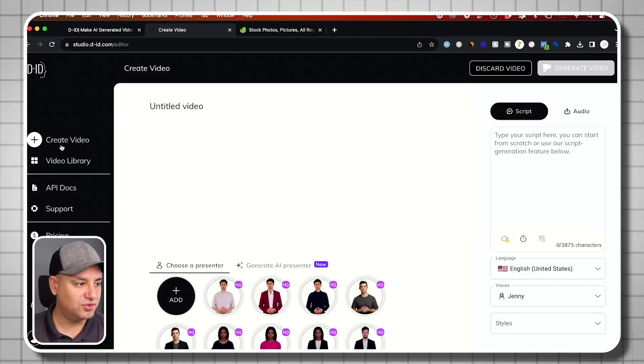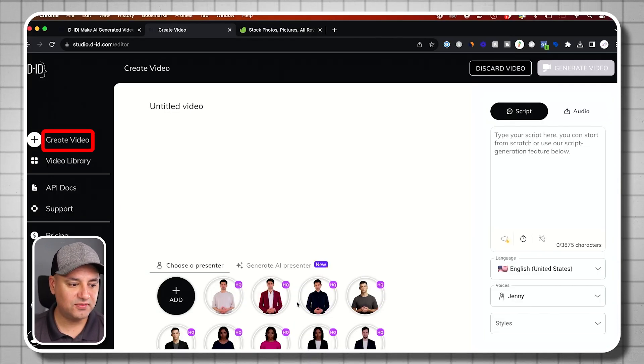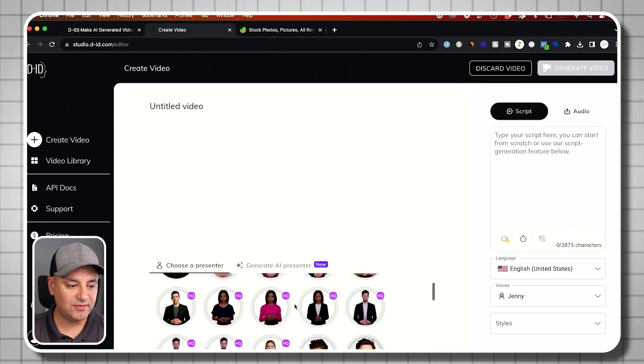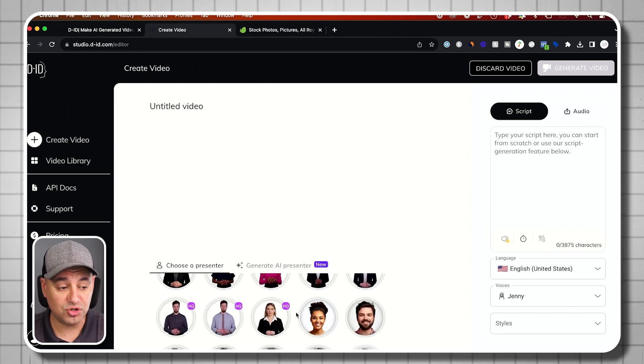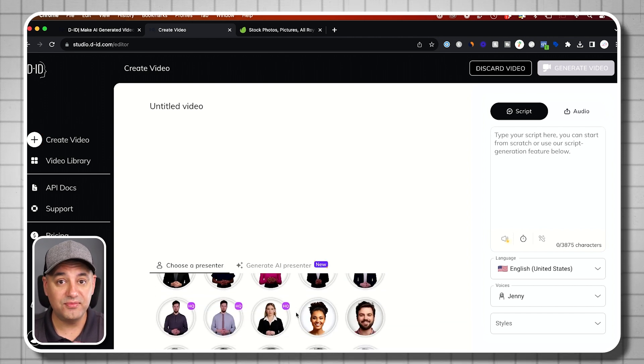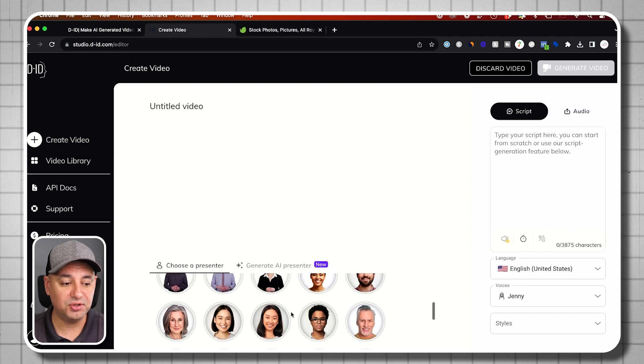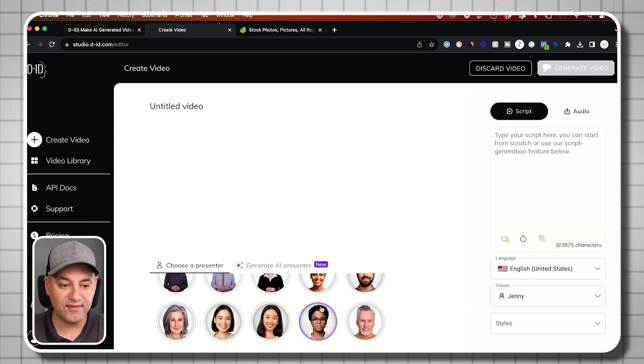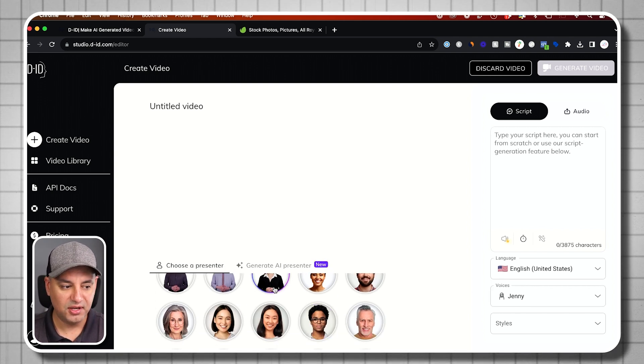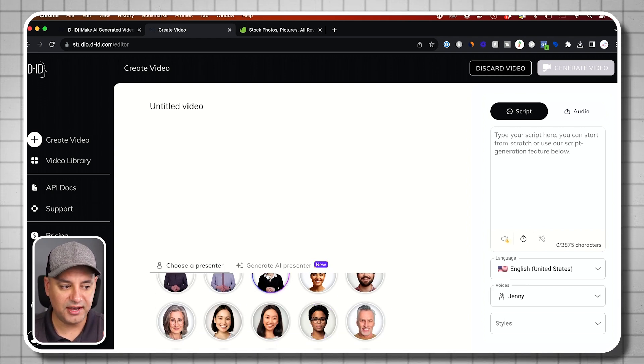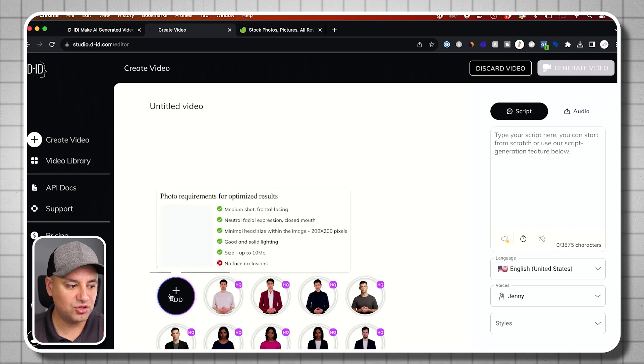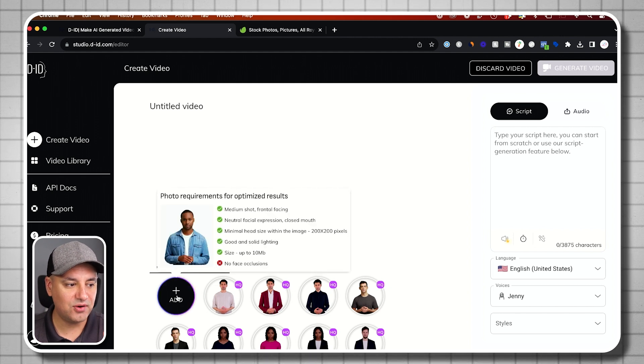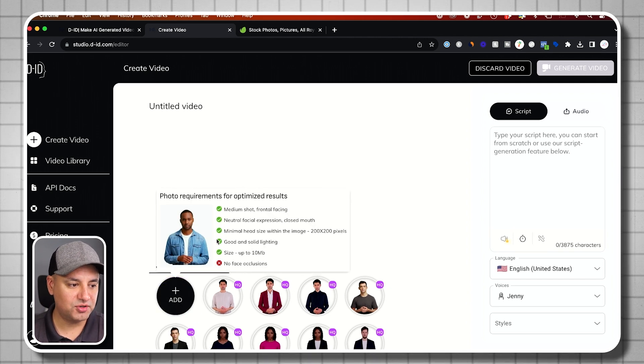So here, all you have to do is go to create a video. And inside of create a video, you have lots of different AI avatars that you could choose. I've made a different video about how to actually create these AI avatars with AI voiceovers. So I'm not going to cover that here. What we want to do is we actually want to go to add over here and add a photo of yourself.